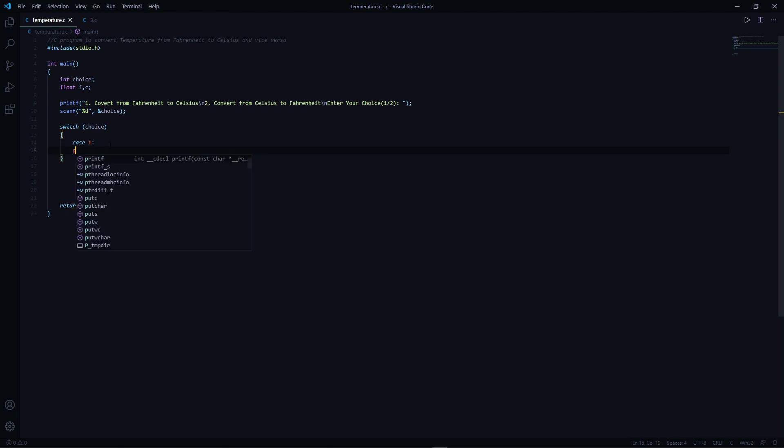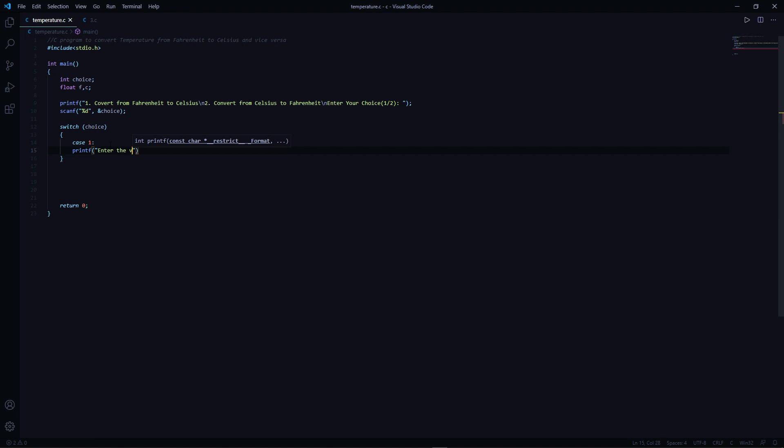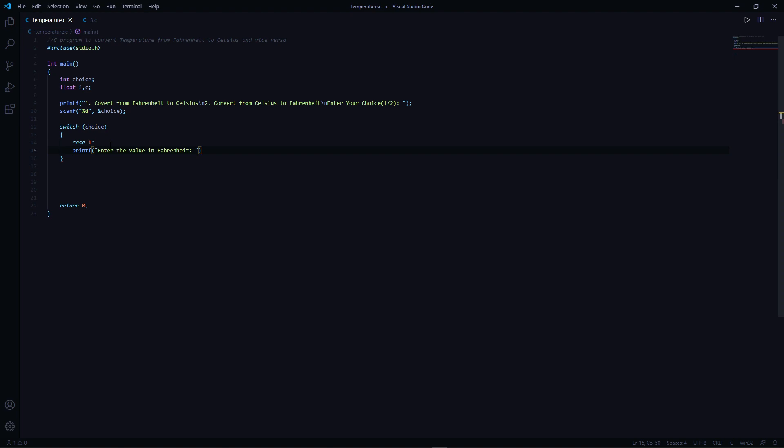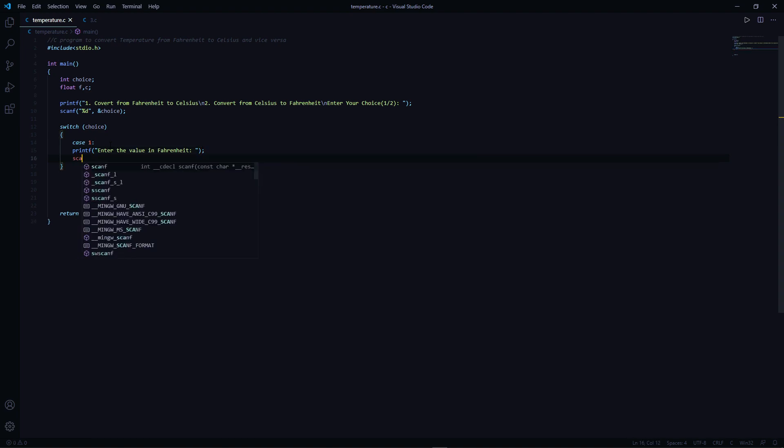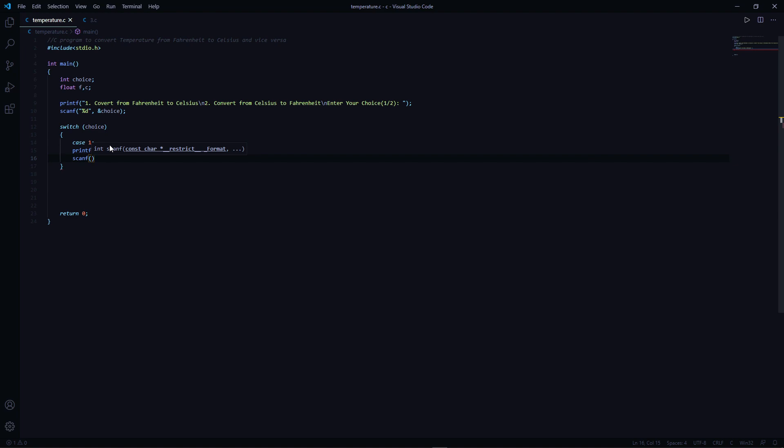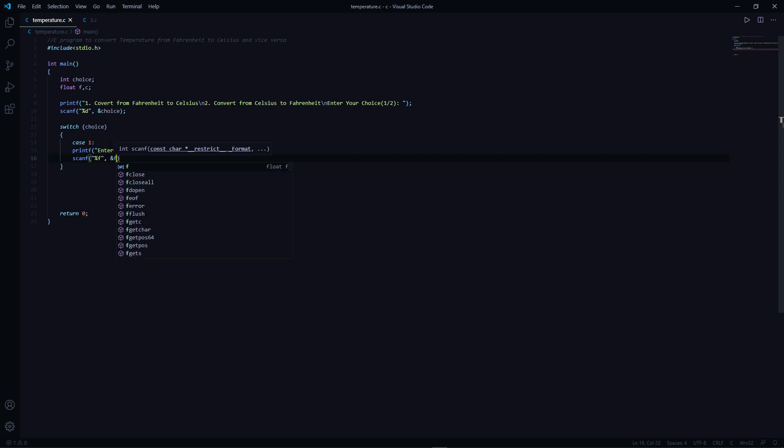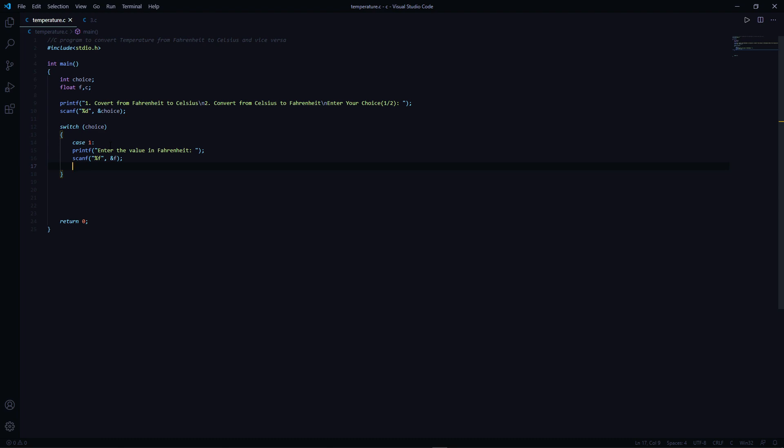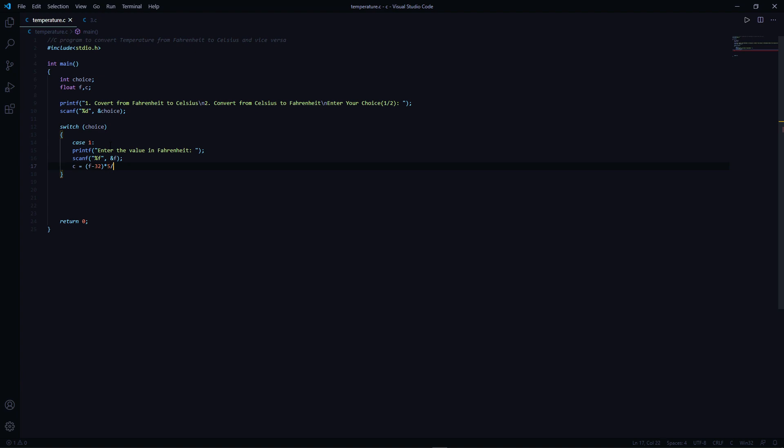Let's print the statement: printf, enter the value in Fahrenheit. Let's take the input: format specifier percent f and ampersand F. And the formula to convert from Fahrenheit to Celsius is C equals F minus 32 times 5 by 9.